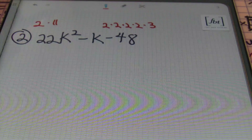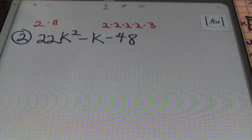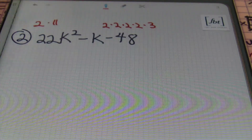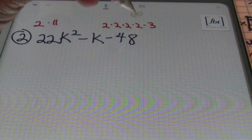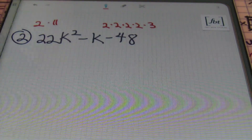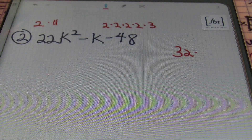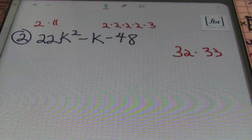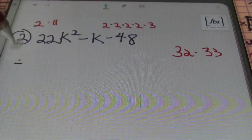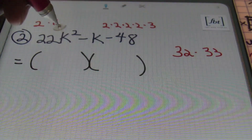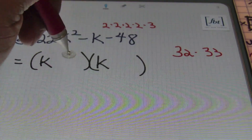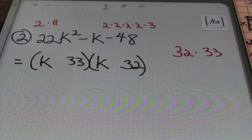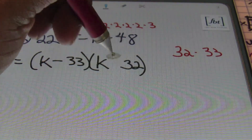My first guess is to multiply all the twos together — that's always generally my first approach when I have large groups of like factors. So 2 × 2 × 2 × 2 × 2, which is 2 to the fifth power, gives me 32. What's left over is 11 × 3, which is 33. And 33 minus 32 is 1 — that's exactly what I need. So I'll open up two sets of parentheses with k as the first term, using 33 and 32. The sign of the largest factor matches the middle term's sign, so 33 is negative, and since I'm subtracting, 32 must be positive.